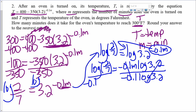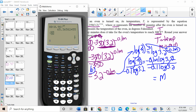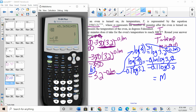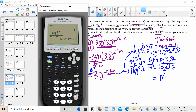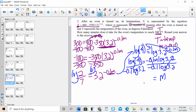I type this into the calculator — alpha Y equals enter — log(2/7) over negative 0.1 times log(3.2). It wants me to round to the nearest minute. That would be 11.